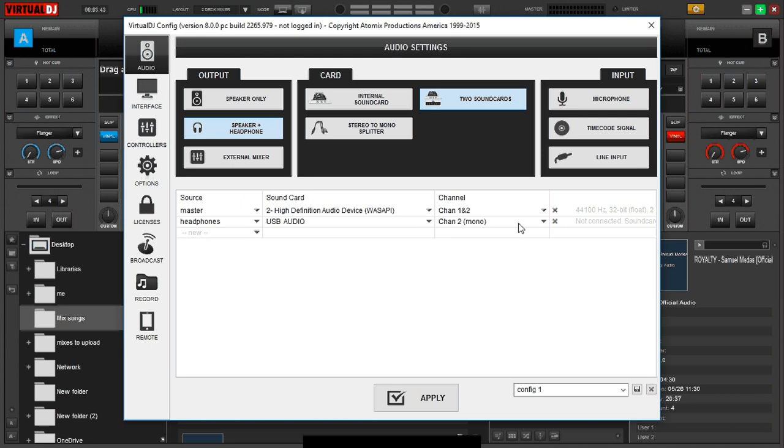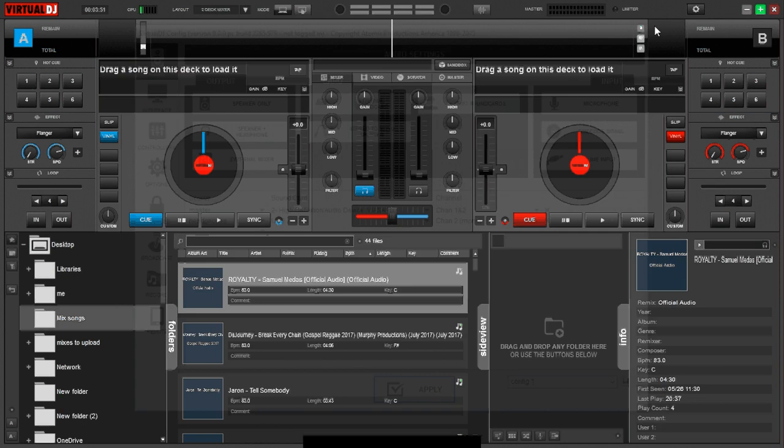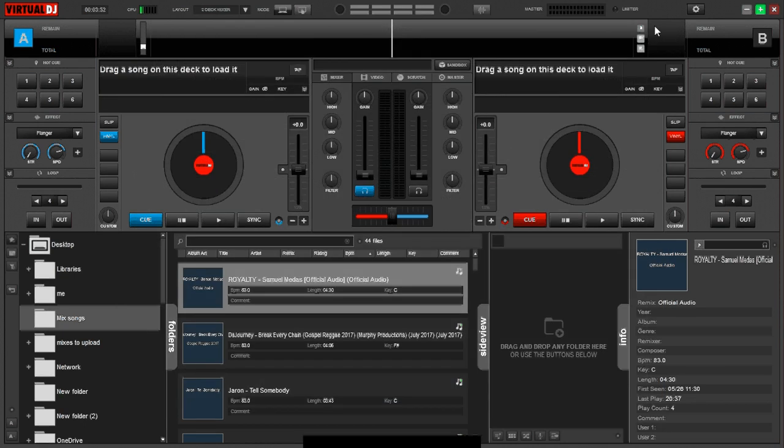Now after you've finished doing all of that, click apply for the settings to take effect, and click that to close that panel and you're good to go.